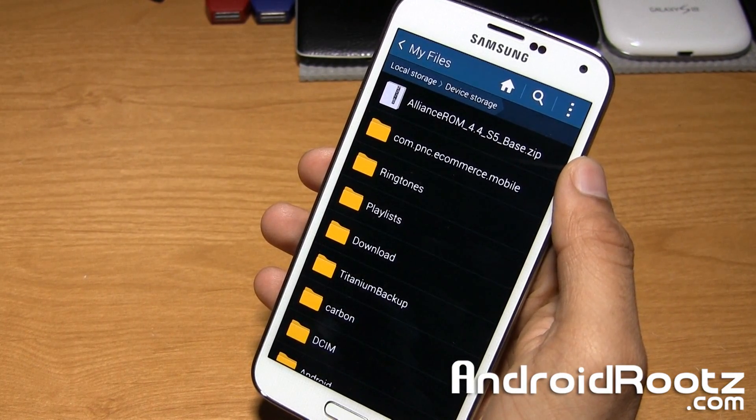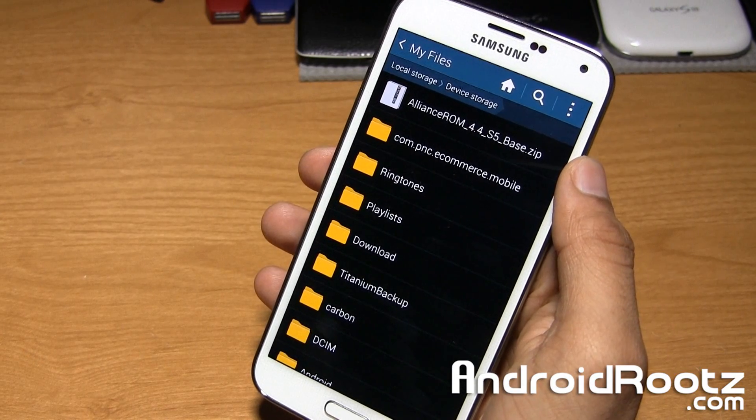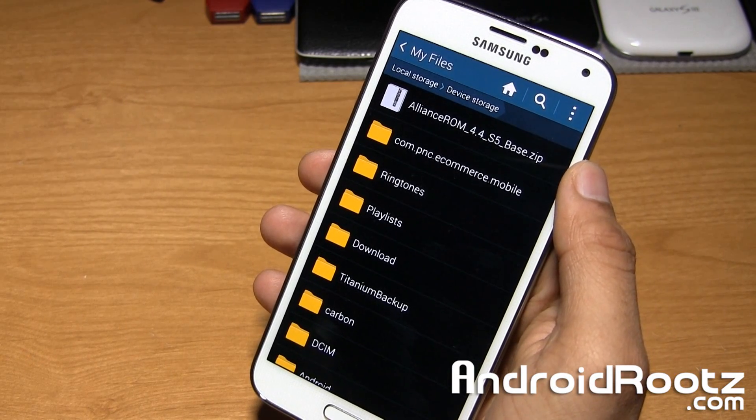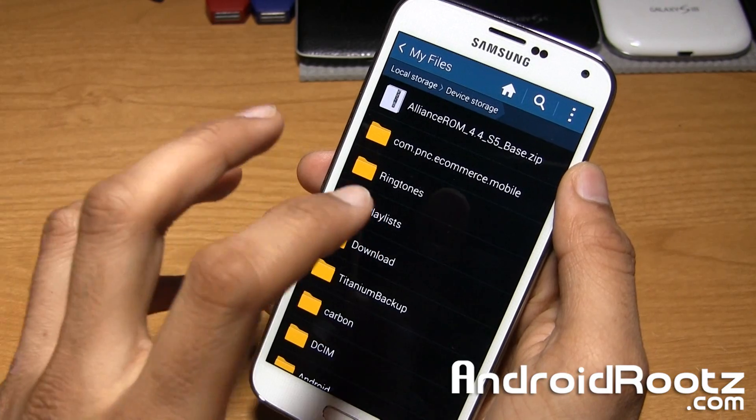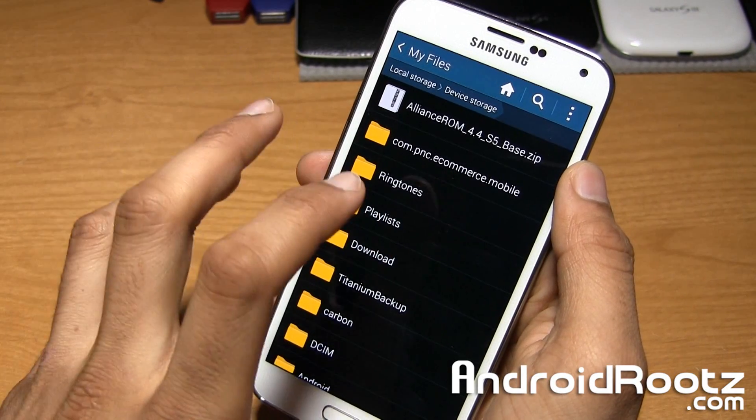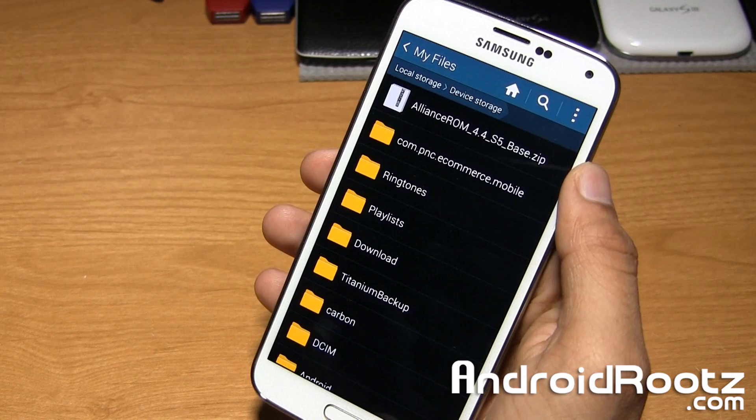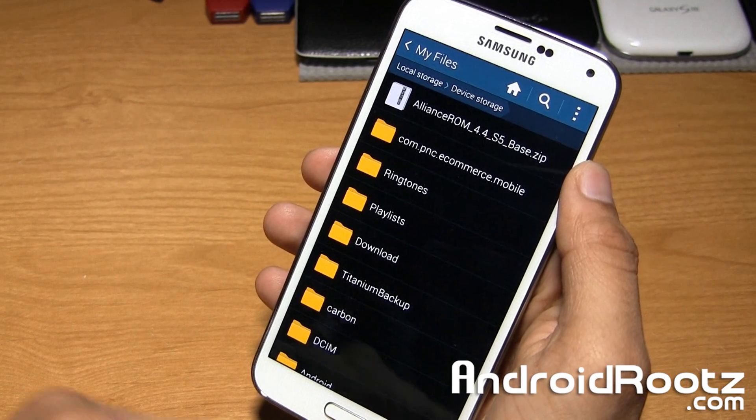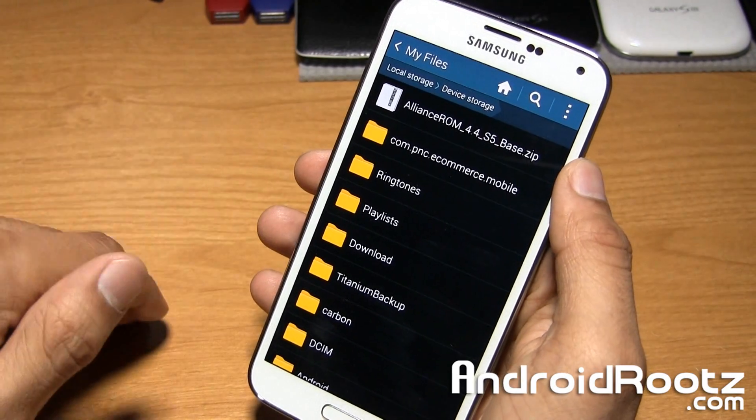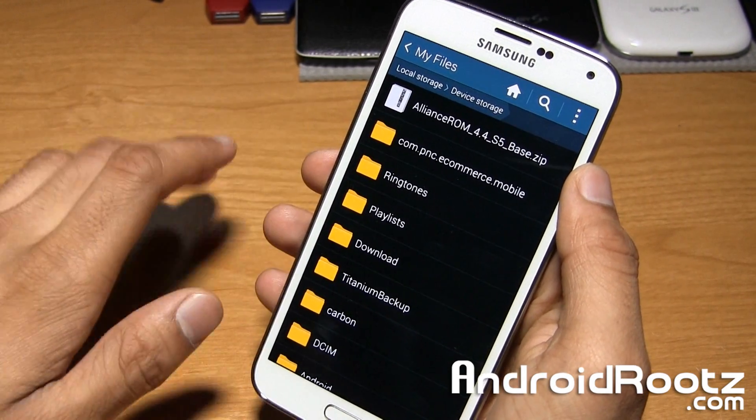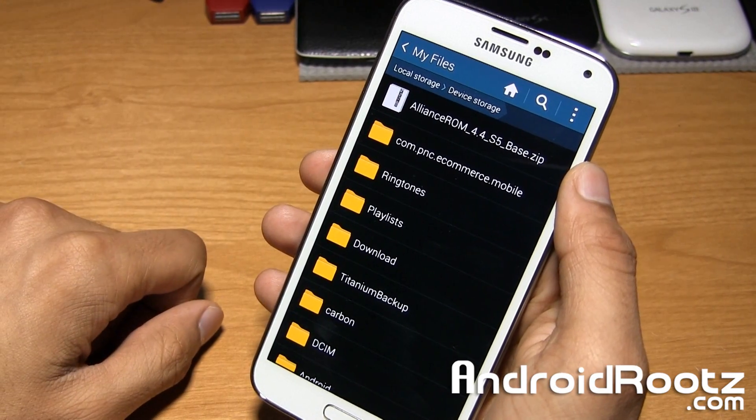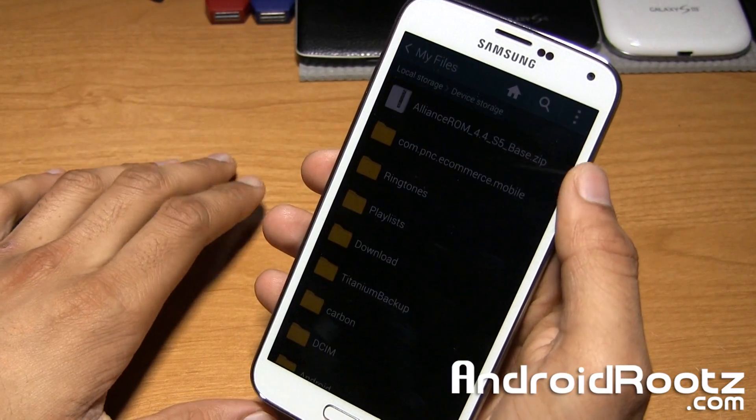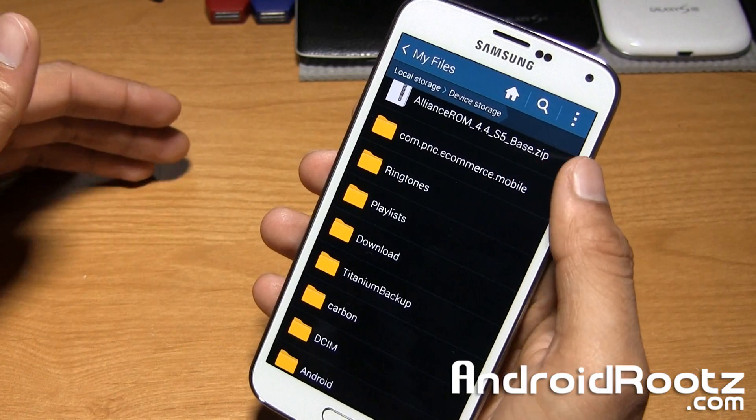Now, you can't download any custom ROM for any device and just surprisingly make it work. It has to be the proper ROM for your proper device, for the Galaxy S5 variant. So if you have a Sprint Galaxy S5, you have to go to the Sprint XDA forums and download it. Don't worry, I'll have an article linked down below for everything that you need for the proper links for Sprint variant,